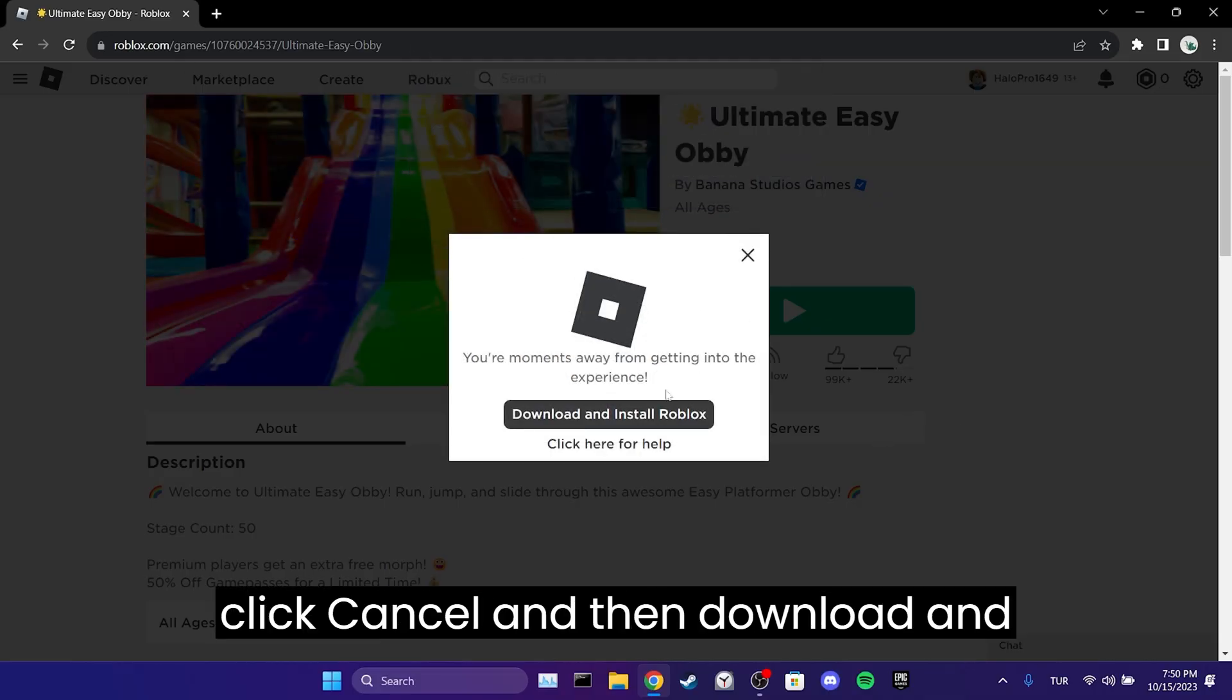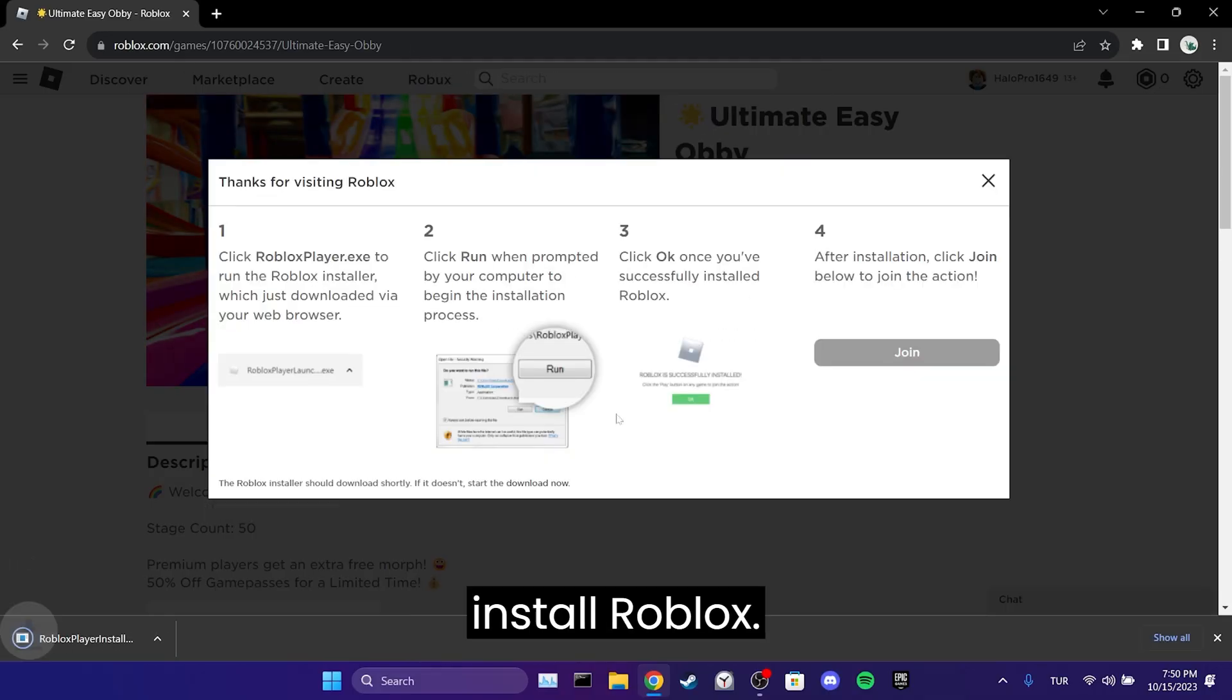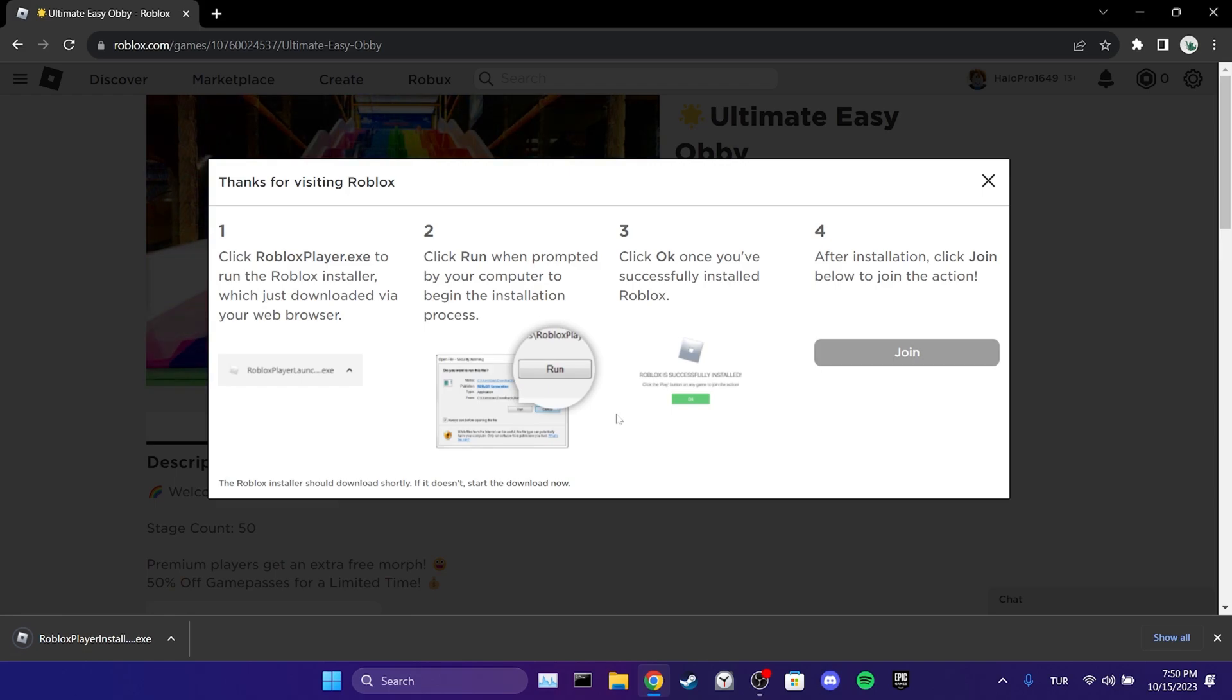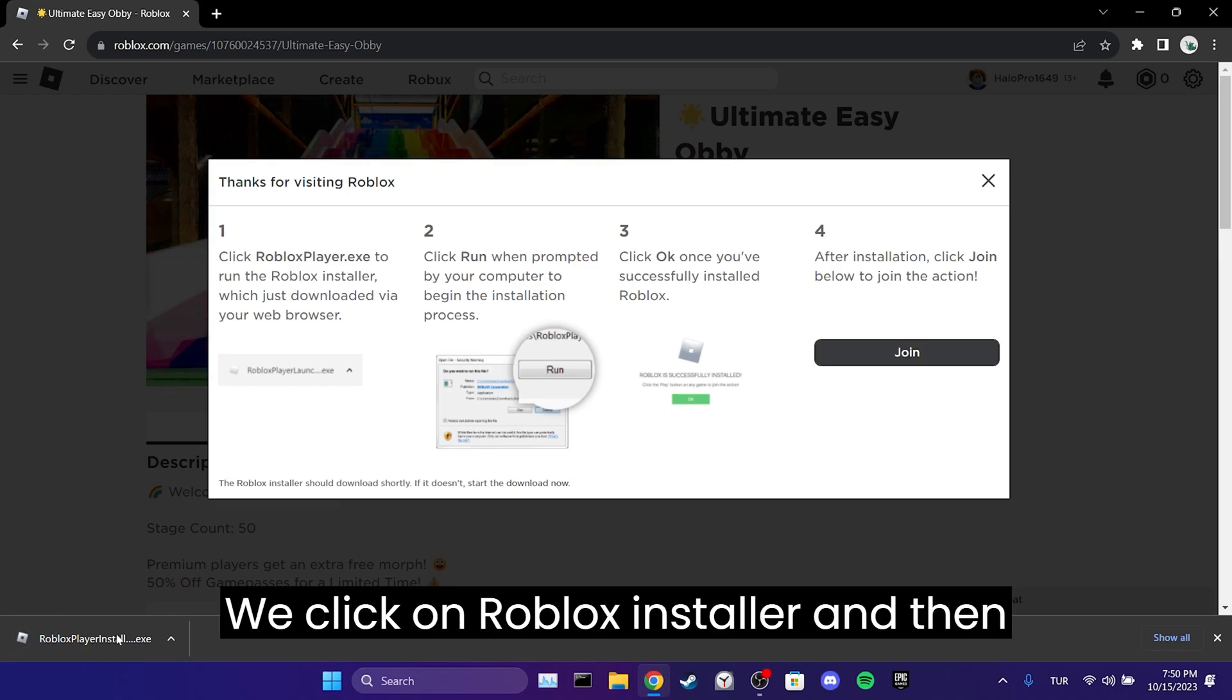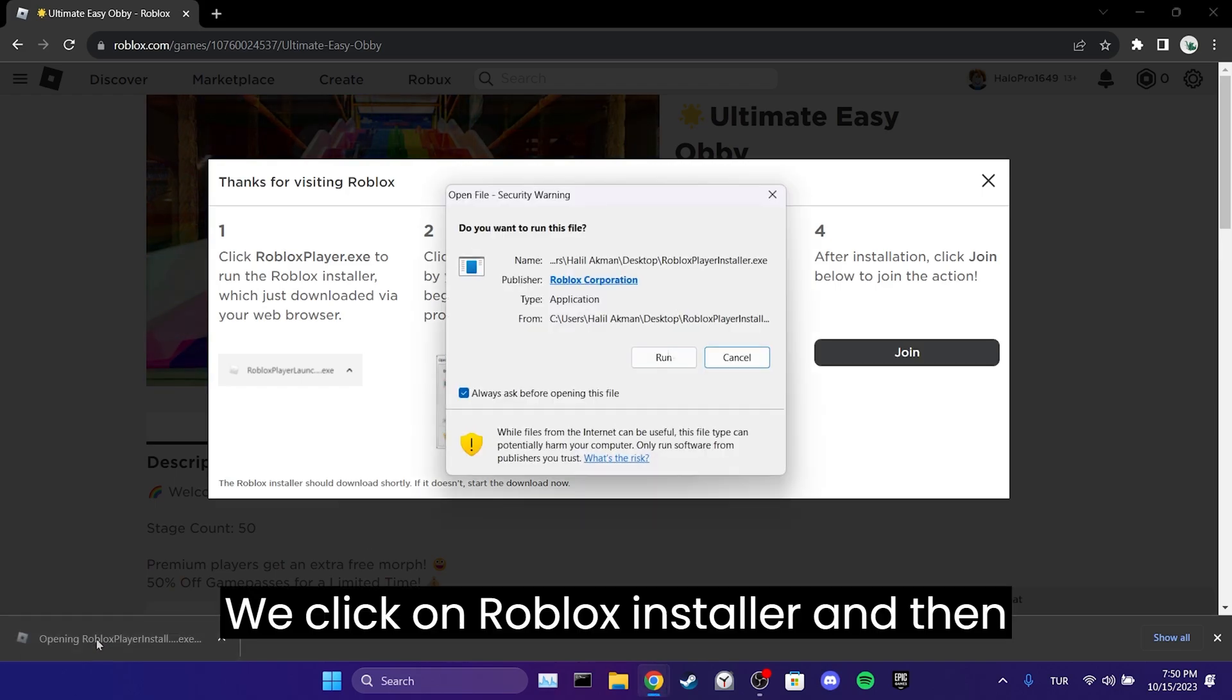Afterward, click cancel and then download and install Roblox. We click on the Roblox installer and then run.